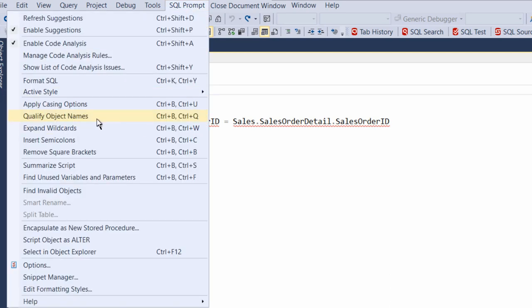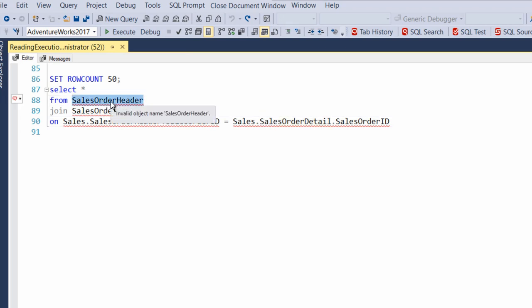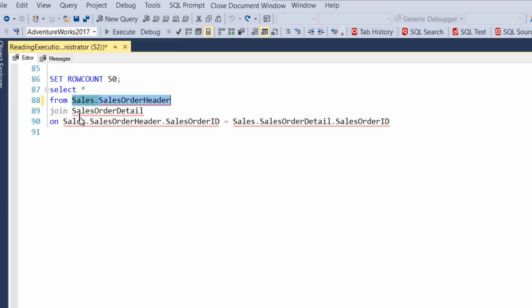We can qualify object names. Now that's a huge one. Like, for example, this object name, invalid object name, sales dot header, order header. Why? Because it needs to be qualified. So let's go in here and qualify the object name. Hey, look, and now it's a valid object.